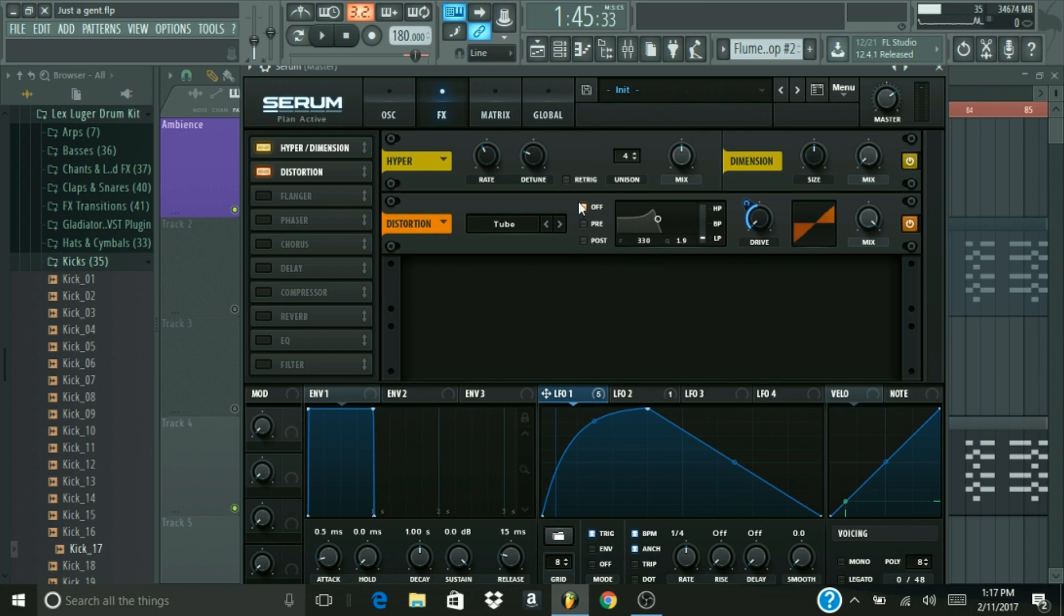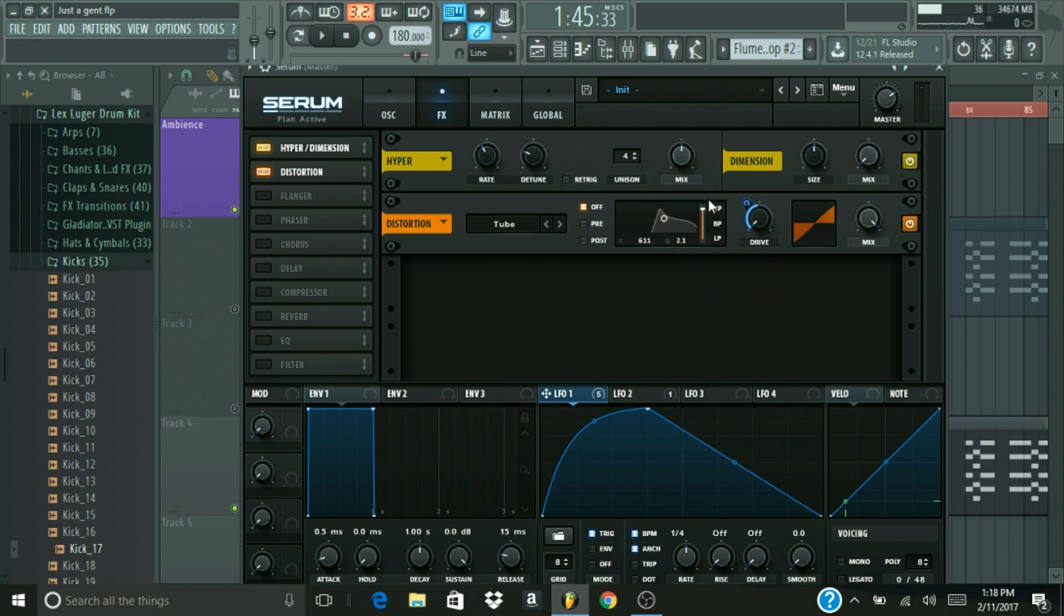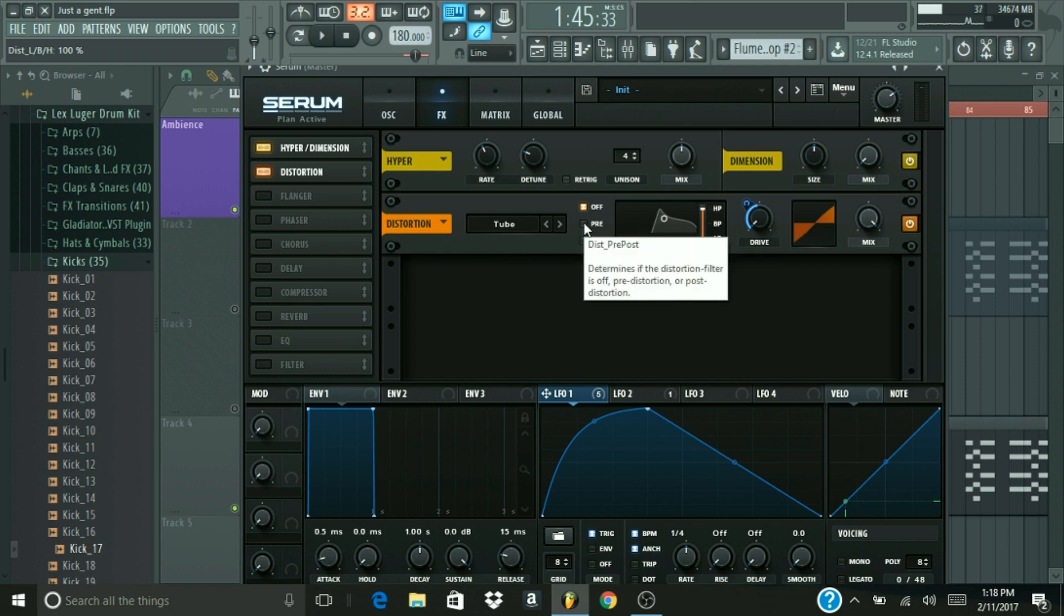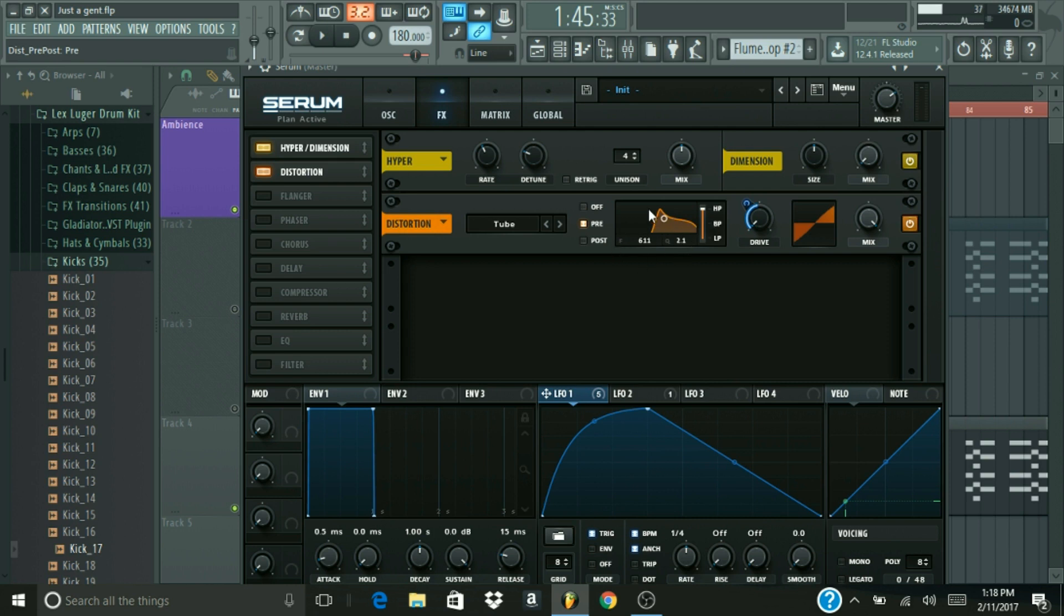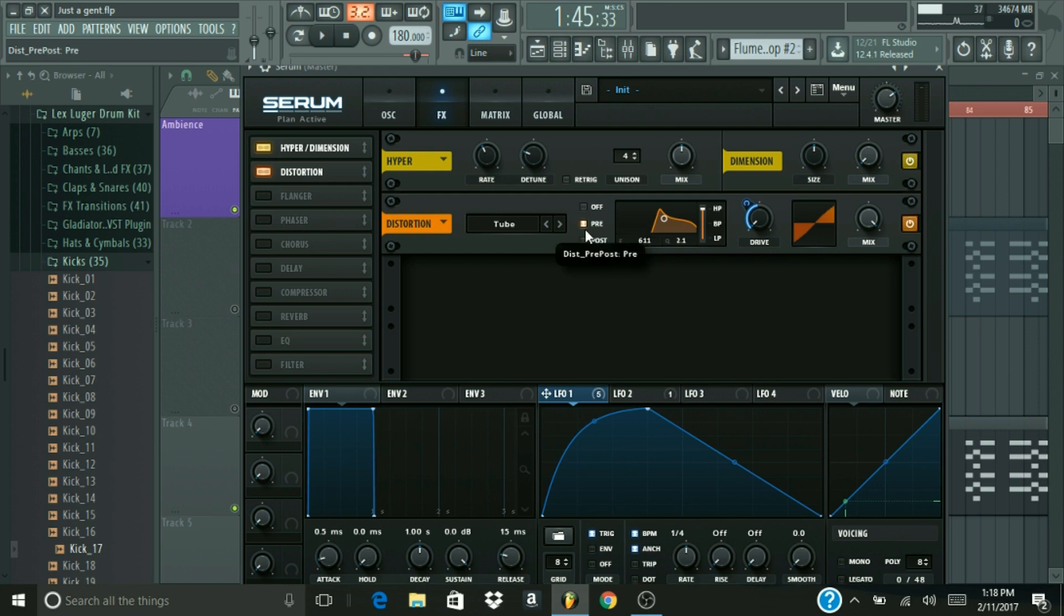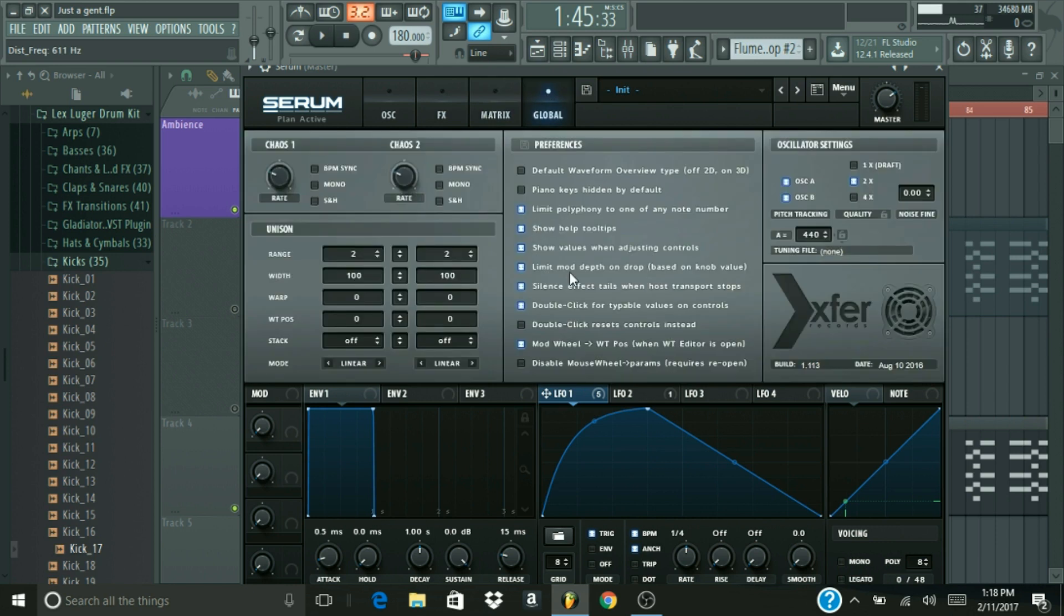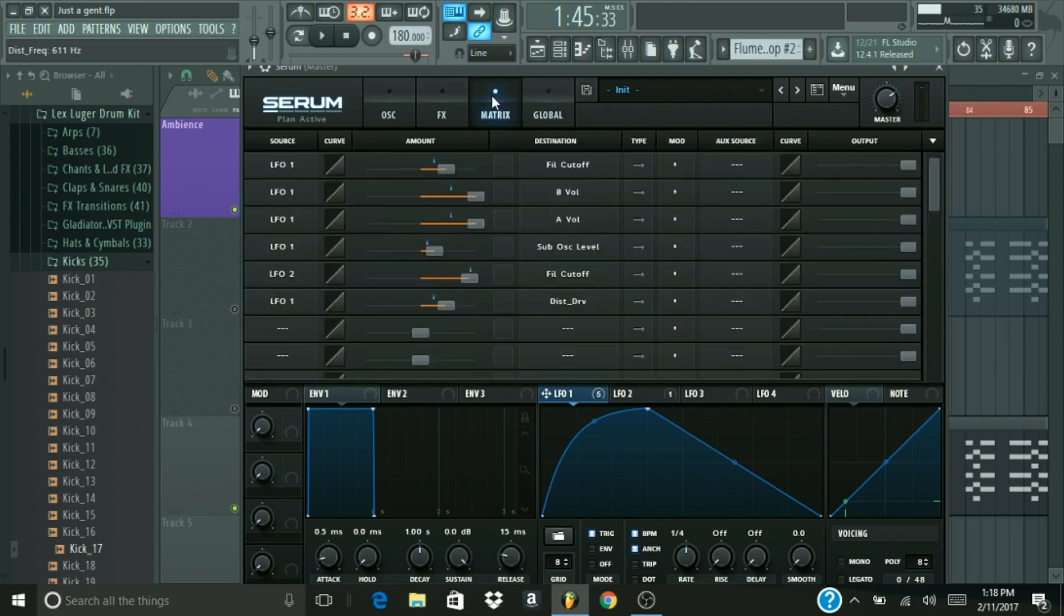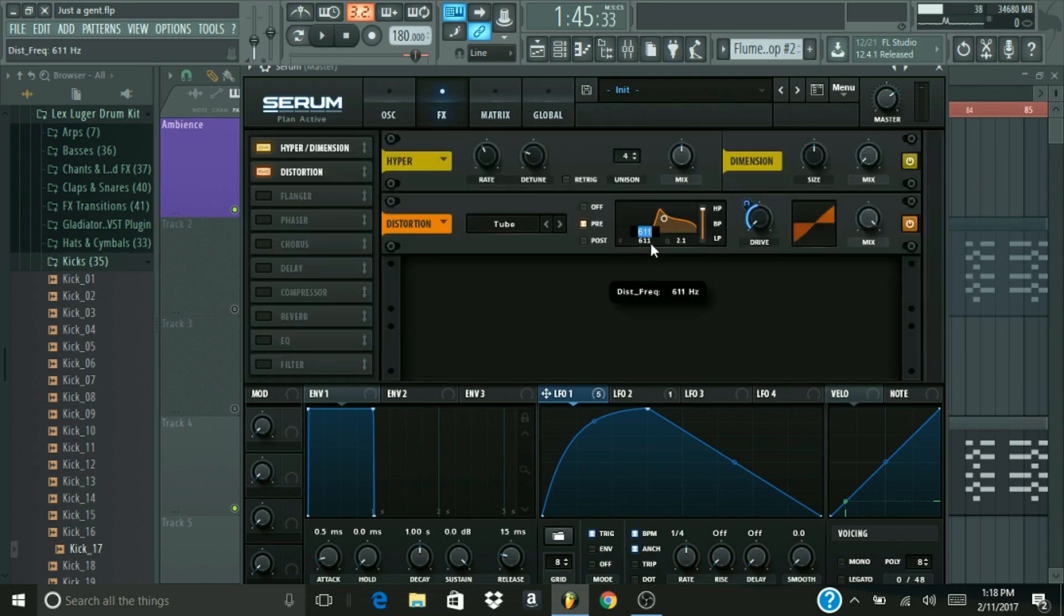So, what we're going to do is we're gonna come to our filter EQ for the distortion, and we're gonna, first of all, turn it to high pass at 100%, and then we're gonna click pre. So, it's filtering out the frequencies you don't want, before it goes and does the distortion. And then, I'm just going to type in parameters. You can type in parameters by double-clicking. If that is not enabled for you, just go to the global tab, and come here to double-click for typical values on controls, and that'll just save you a lot of time. So, yeah. I advise that you do that.